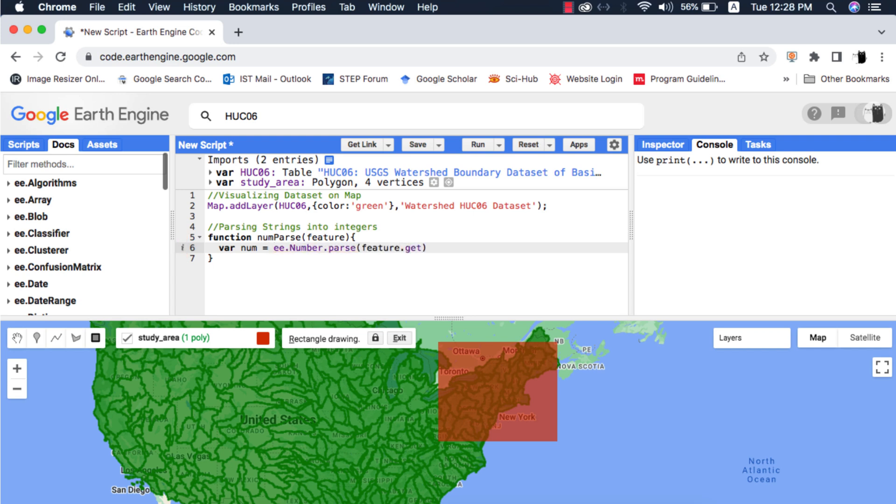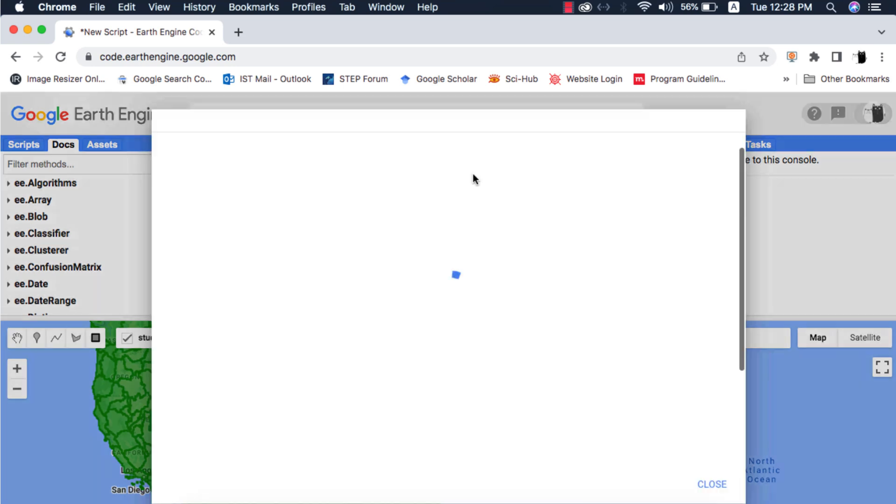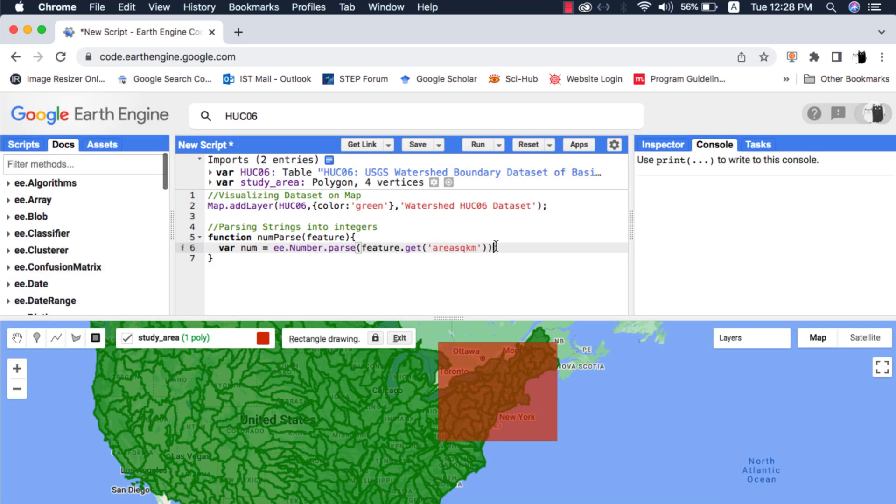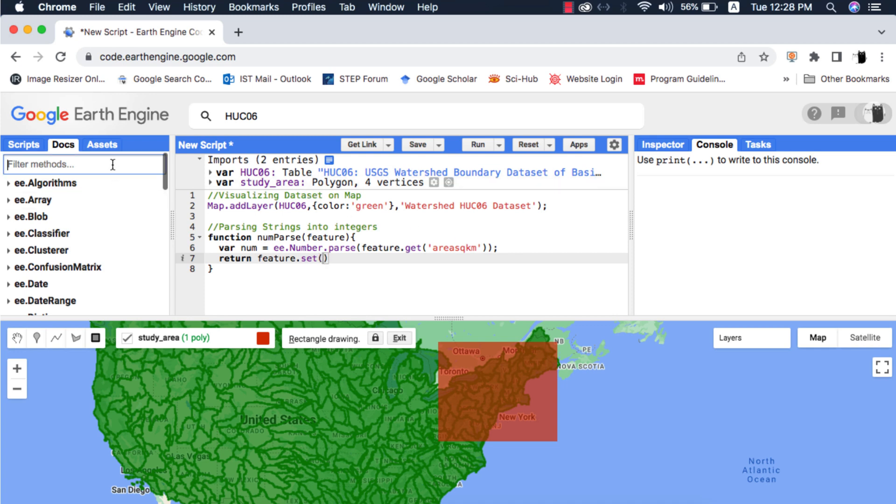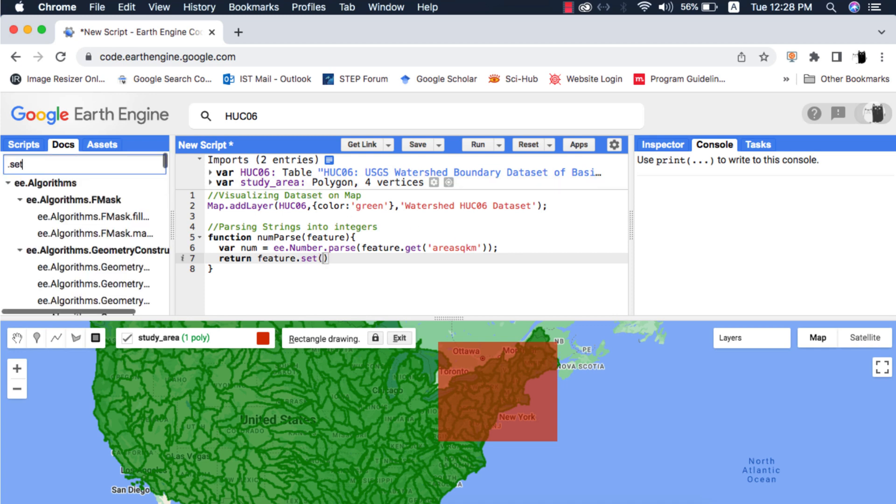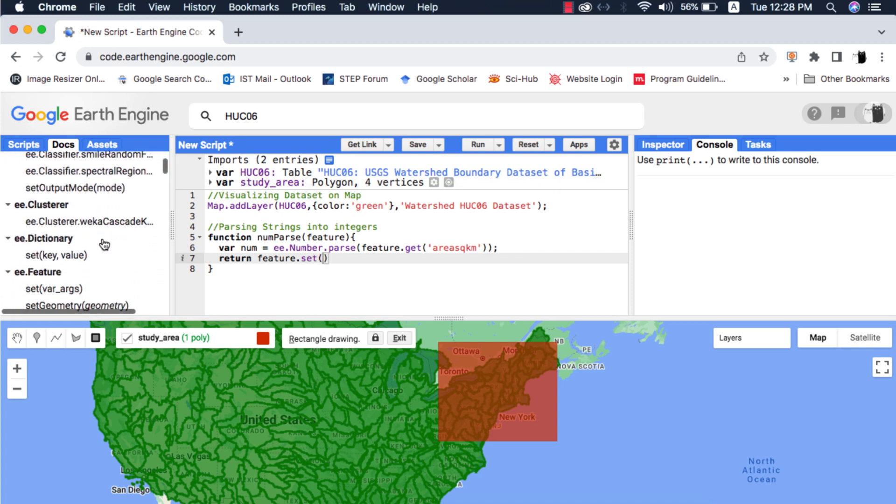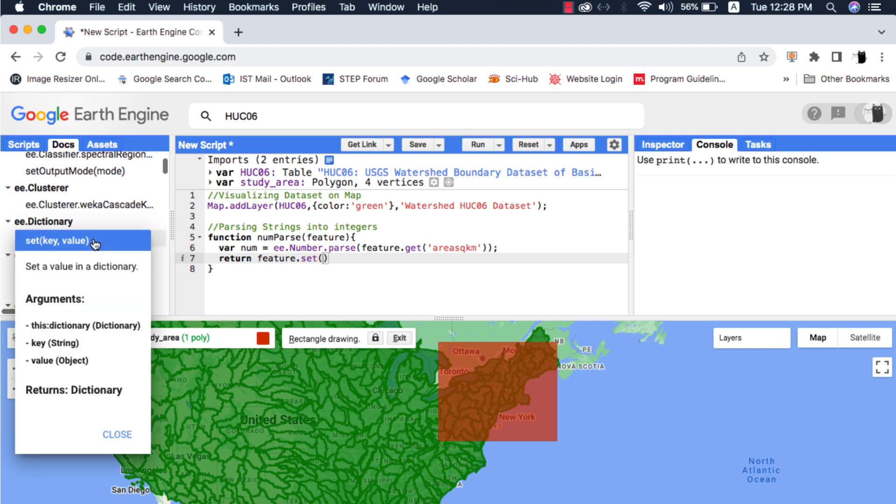Inside this parse method we will get the string from feature. As we know that a function always returns something and that properties of every feature are in the form of a dictionary or geojson, so I will tell Google Earth Engine that make a new column by the name area in square kilometers and put the area that we parsed for every feature inside it.